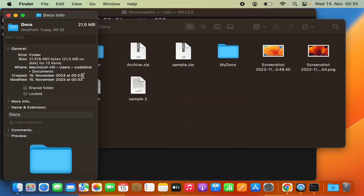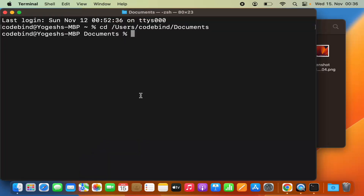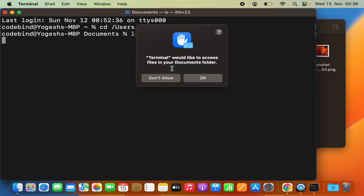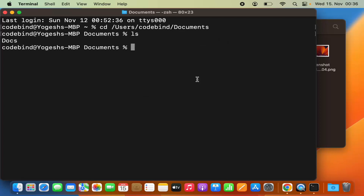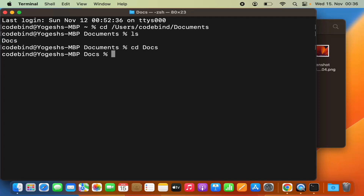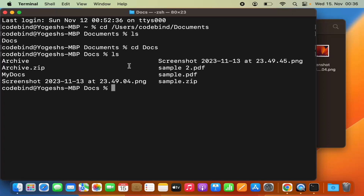This folder is inside the Documents folder. When I run 'ls', Terminal asks permission to access files in the Documents folder — I click OK — and it shows the contents of the Documents folder. I then cd into the 'docs' folder, and running 'ls' there shows all my files.